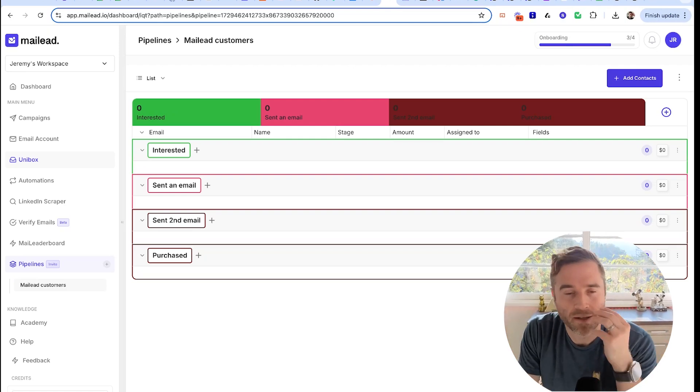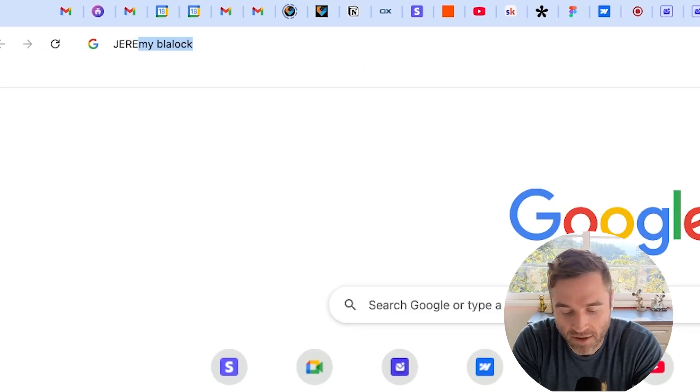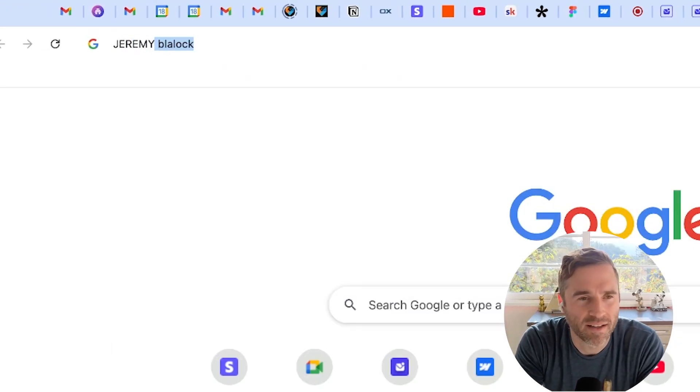When you receive replies in your Unibox, you will be able to then tag them and add them to one of your pipelines. Again, this is early - that's why it's invite early access. The code is Jeremy. Type in this code: J-E-R-E-M-Y.